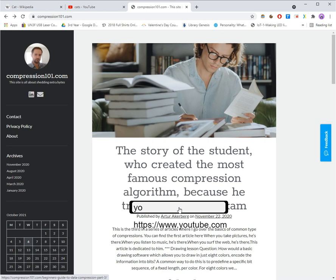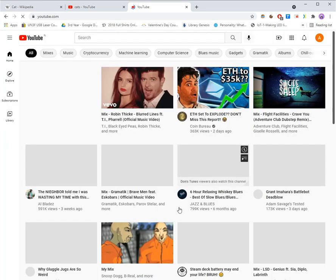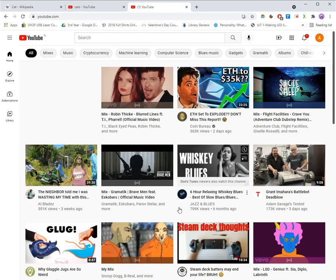A search bar will appear. Once the search bar correctly predicts the site, you can release the mouse. If you want to type with both hands, open the search bar by holding the right mouse button and pressing the space bar.